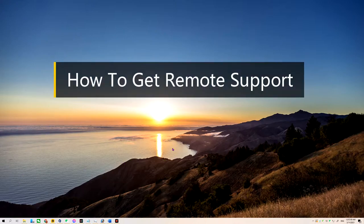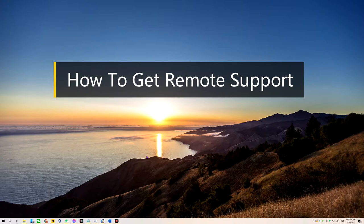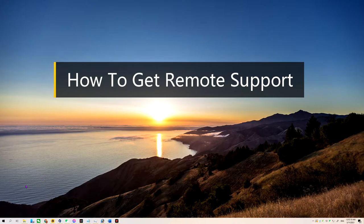Today I'm going to show you how to set up your Windows device to allow us to remotely connect into your computer to do remote support.